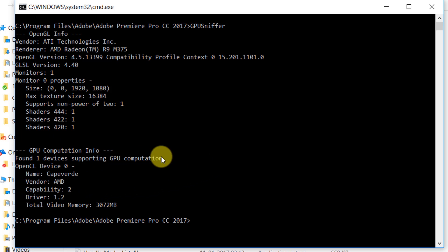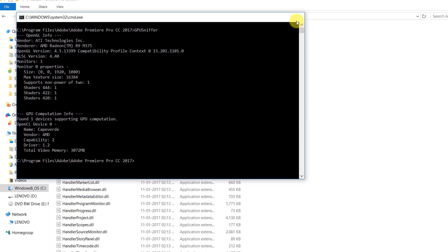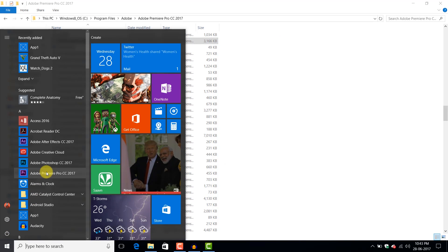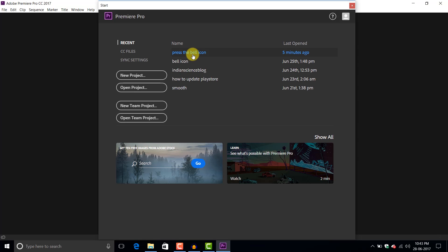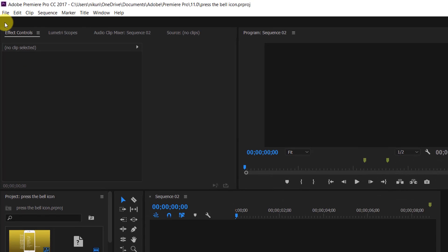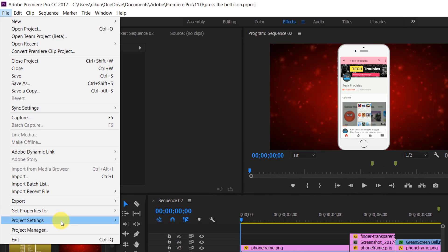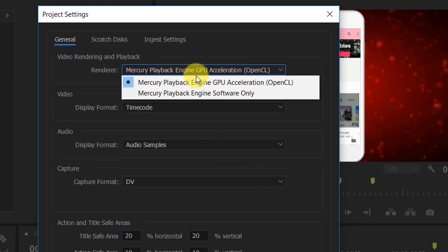Now you will see only one GPU — that is your dedicated graphics card information — in the GPU computation section. Close this and let's check if the problem is resolved. Let's quickly open Adobe Premiere Pro CC. Go to File, Project Settings, General, and yes, it worked!